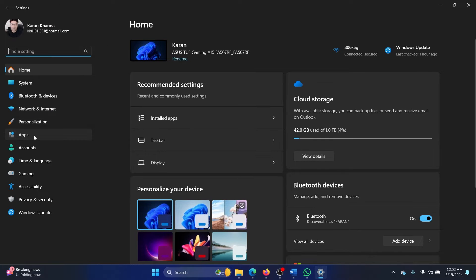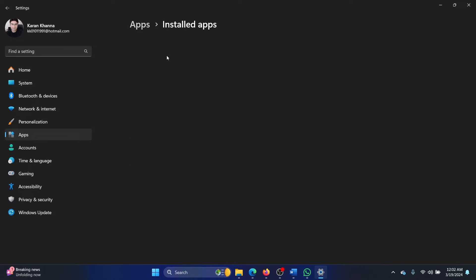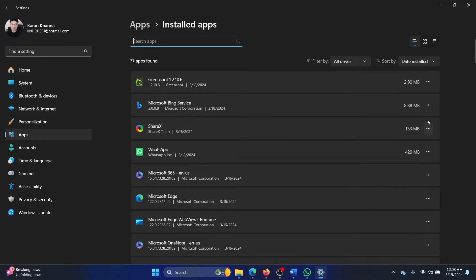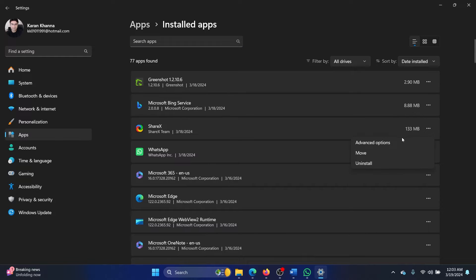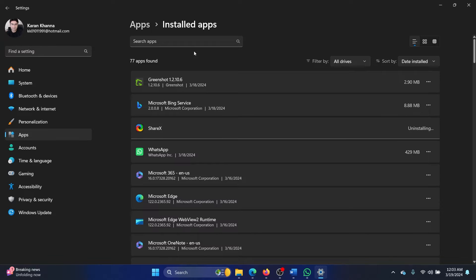Go to the Apps tab on the list on the left-hand side and select Installed apps. Now if you have any other third-party software for screenshotting installed like ShareX, then uninstall it. Click on the three dots associated with it and select Uninstall, and then click on Uninstall once again and wait for it to uninstall.